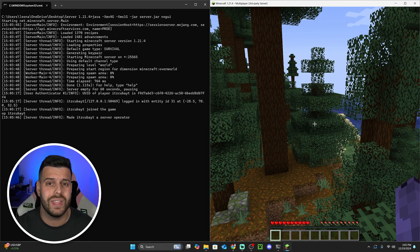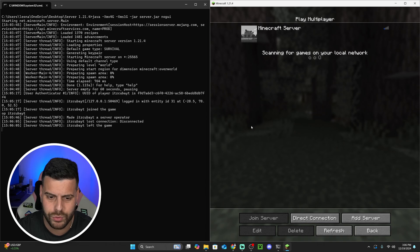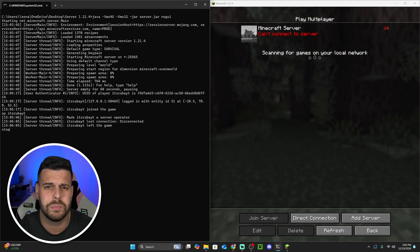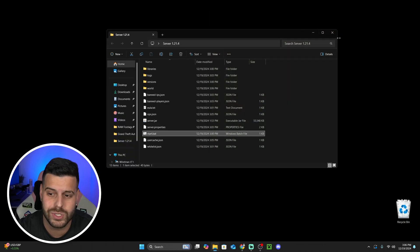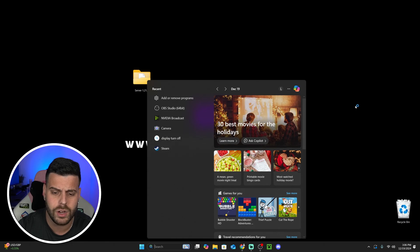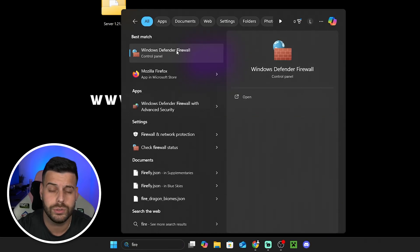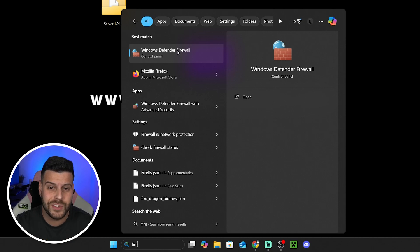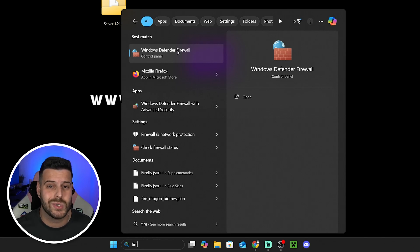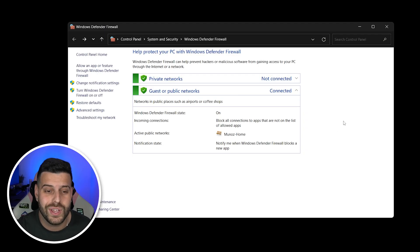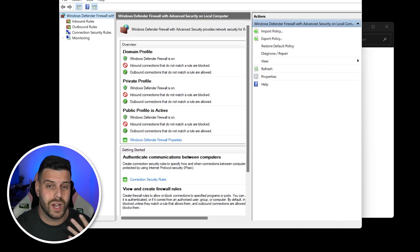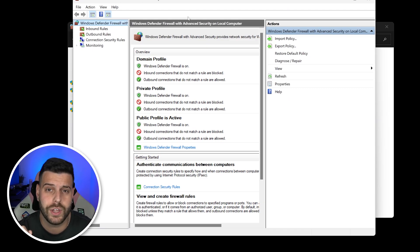Now you want your friends to join, and for that we need to do port forwarding. Disconnect from your server and turn off the server — you don't need to keep it running while you set this up. Close Minecraft and the server folder. Head over to your search bar and type 'Firewall,' then open Windows Defender Firewall. Do this under your own responsibility — this video is for educational purposes only. If you don't know what port forwarding means, just let Apex Hosting create the server for you with the first link in the description.